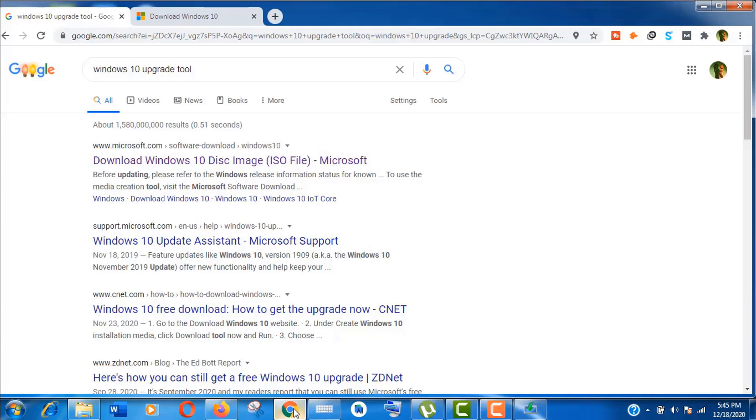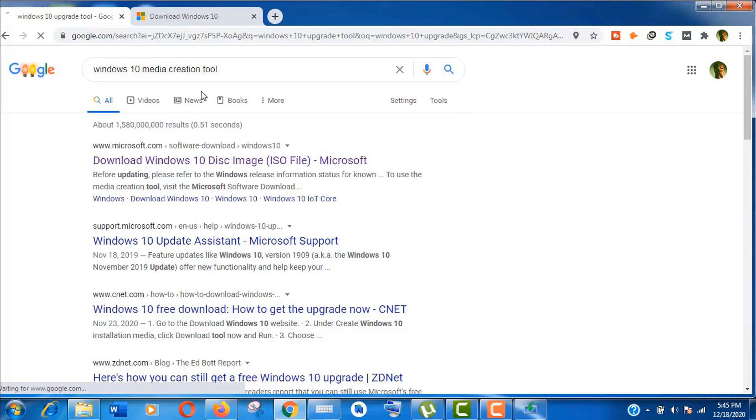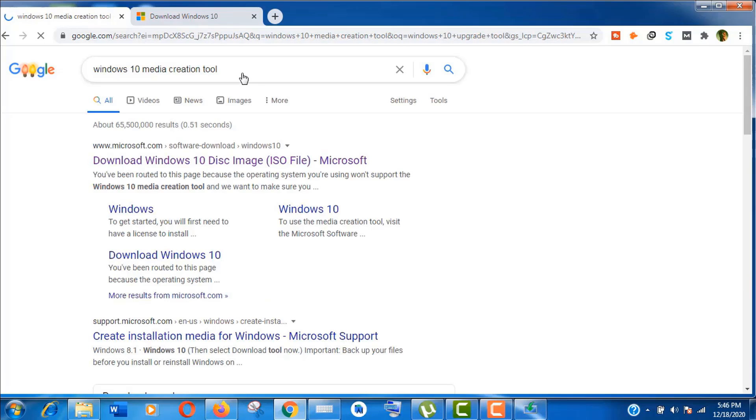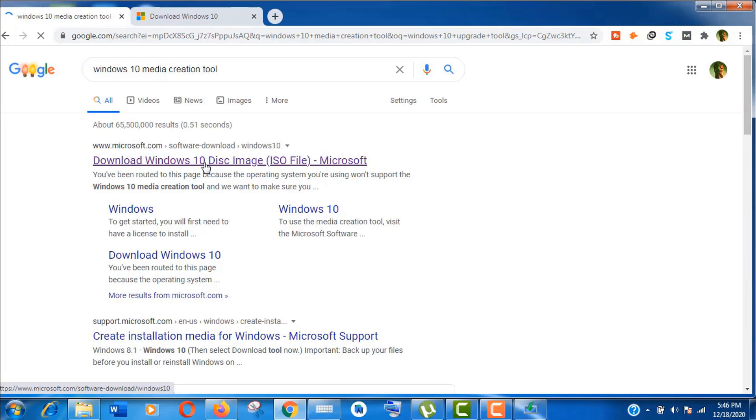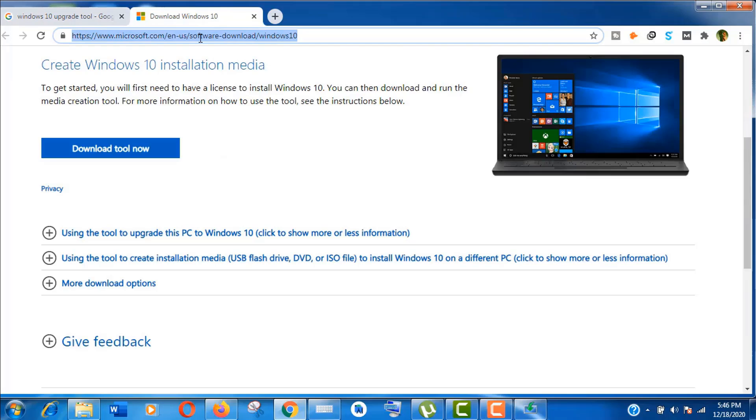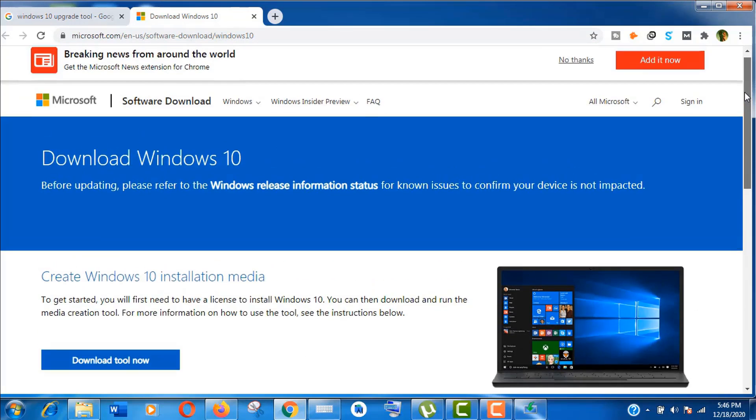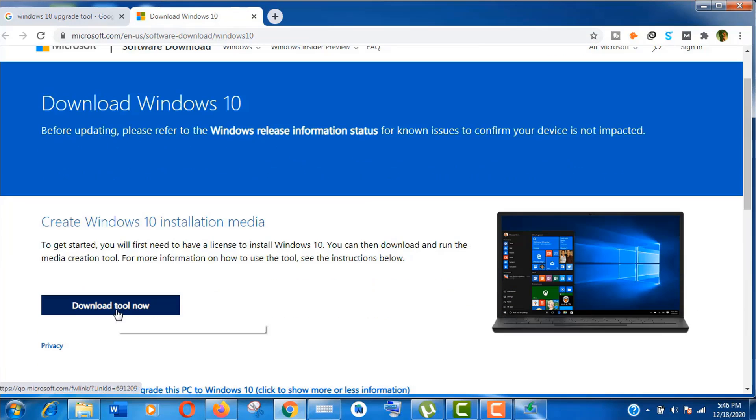Now open your favorite browser and search for Windows 10 Upgrade Tool or just search for Windows 10 Media Creation Tool. Now open the first result from Microsoft.com. I'll also put this download link in the video description for your convenience. Here click on Download Tool now.